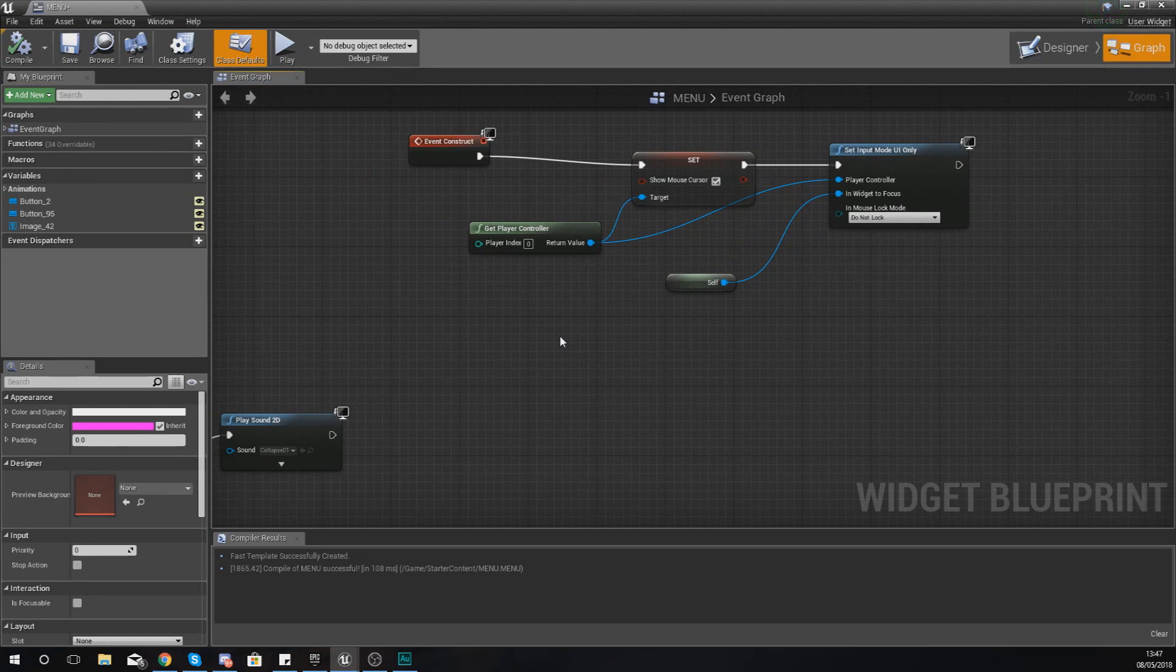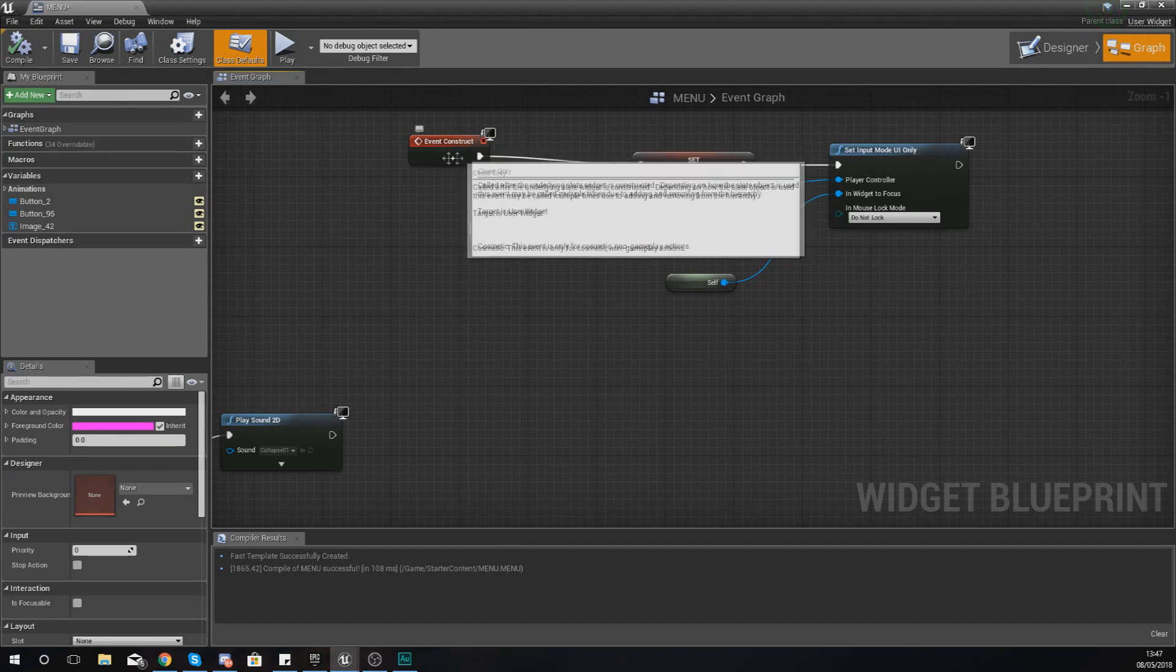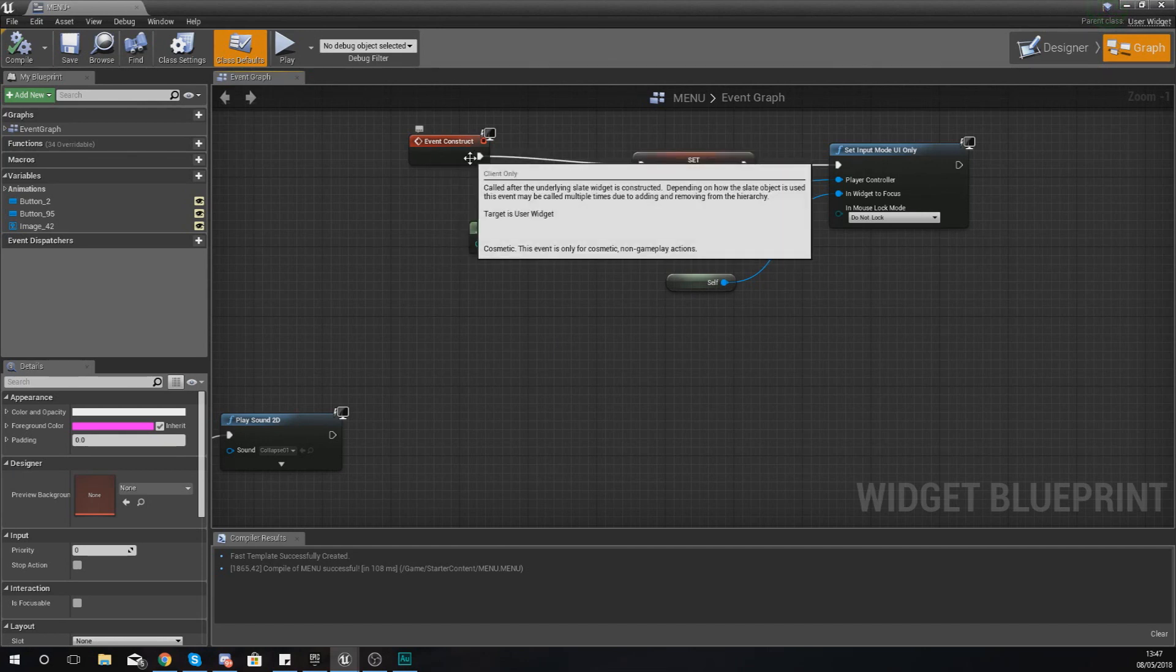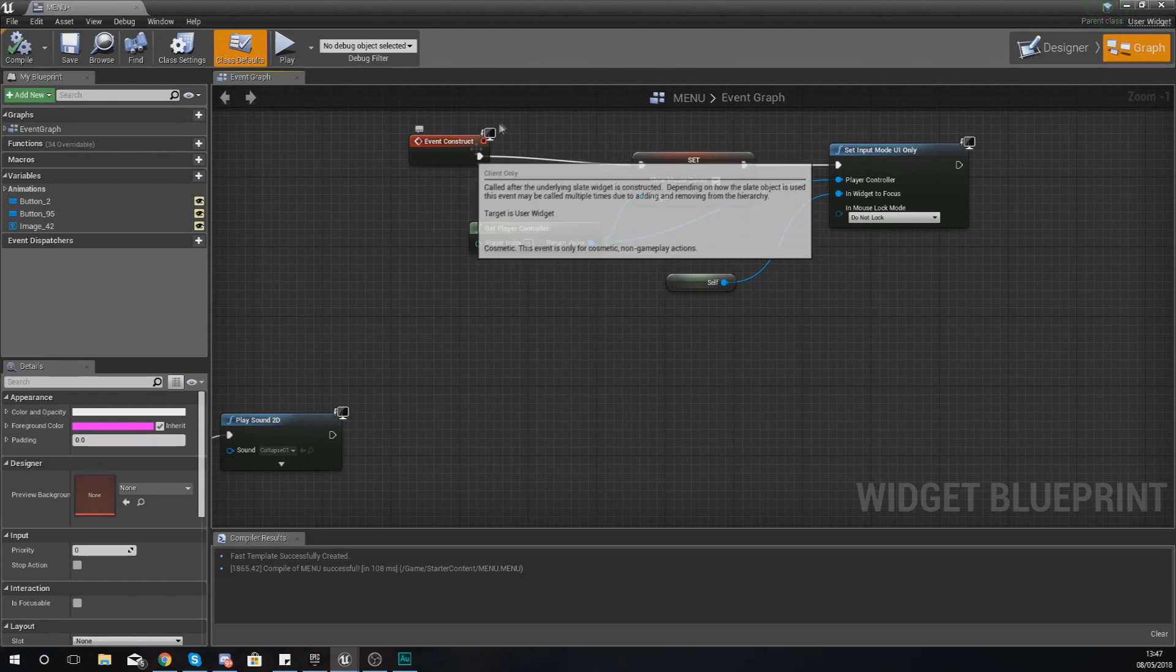Now in this case what I want it to do is to play as soon as it loads in. So what I'm going to do is use the event construct node, which is an event that is going to fire off as soon as this blueprint widget is constructed.